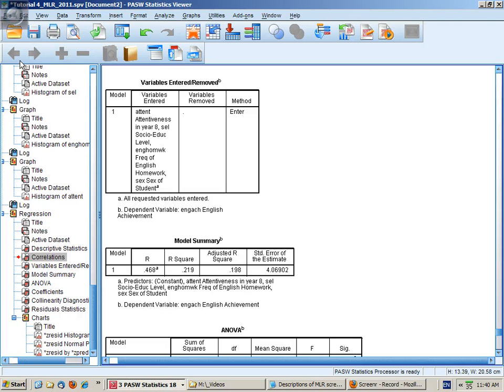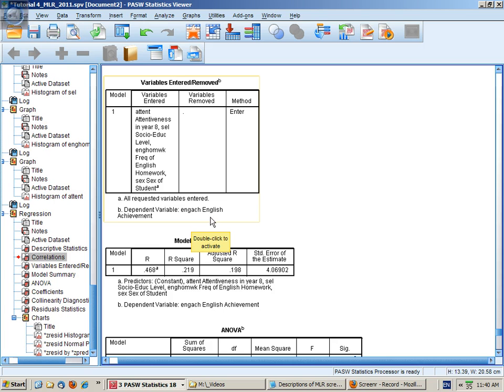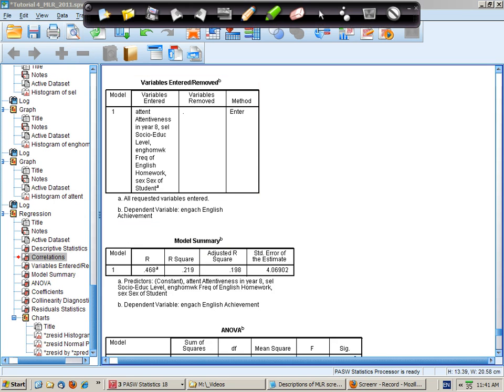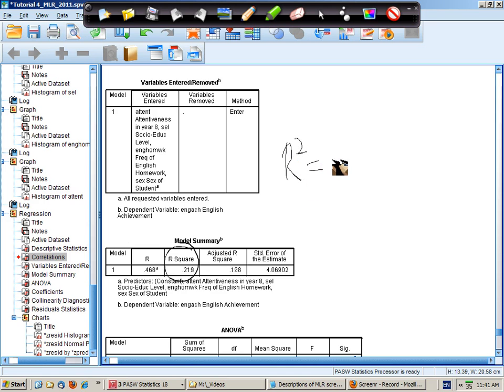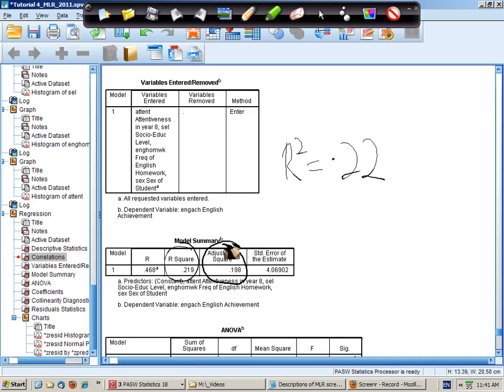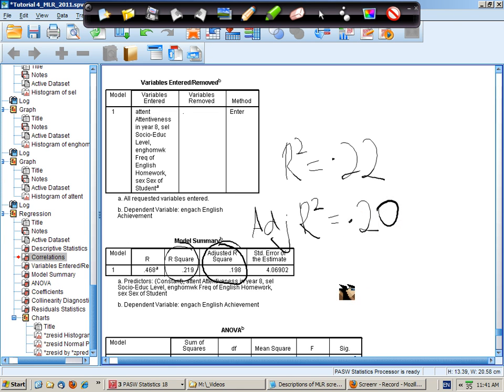We're looking at a standard multiple linear regression involving four predictors of the dependent variable English achievement. We first look at the R squared to find that this model explains 22% of the variance. If we were to generalize to the population, our adjusted R squared would be used to conclude that we've explained 20% of the variance in the population.